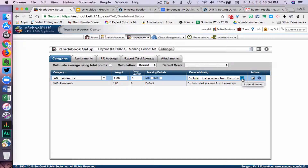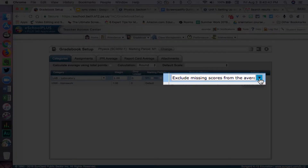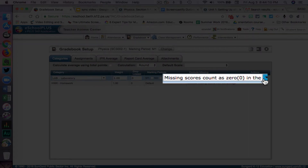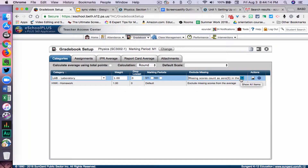Then I'm going to talk about the Exclude Missing setting. I understand the rationale for both ways of doing it. The proper way of setting it up for the Schoology sync is to leave it on Exclude Missing Scores from the average. What that means is if there is an assignment in the gradebook and there's no score there, it does not count against the student unless you then enter in a grade like 50% or 0 or whatever your procedure is.